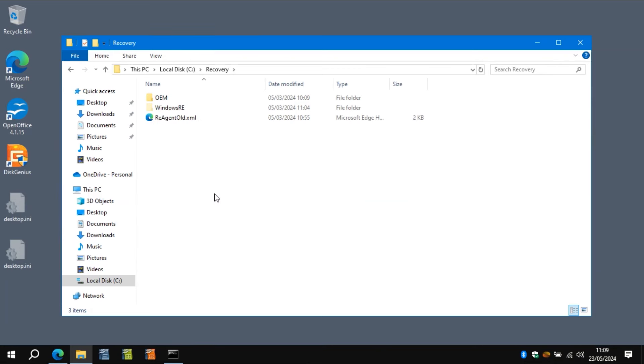So Windows RE isn't using the resize partition, which is a bit annoying, but this will fix that.